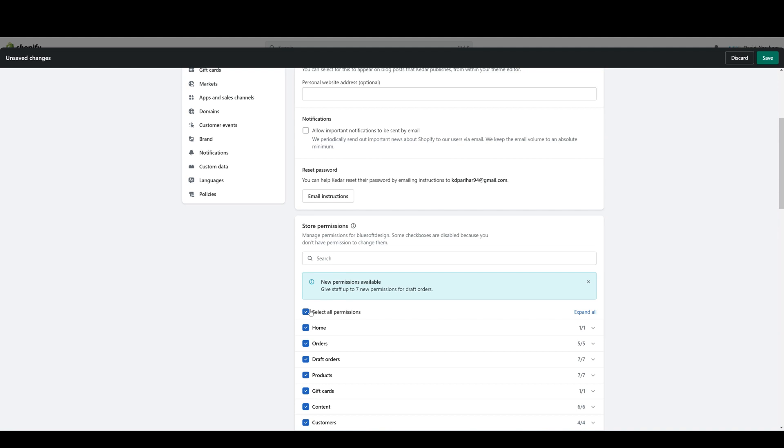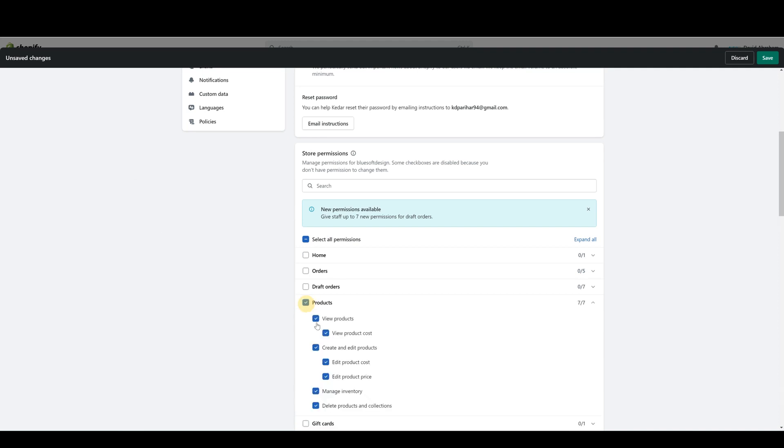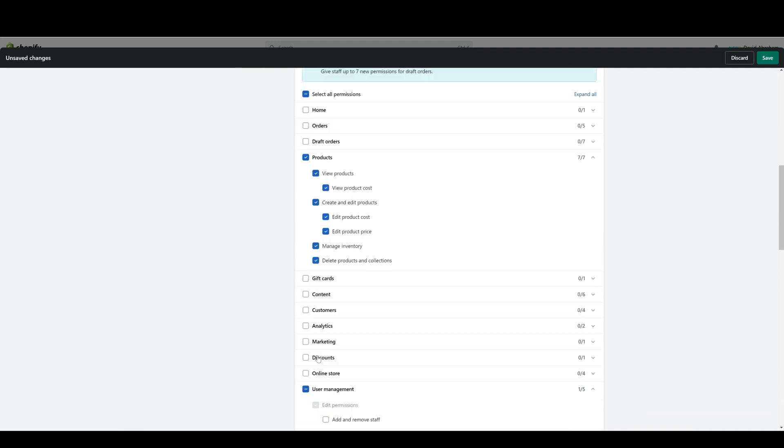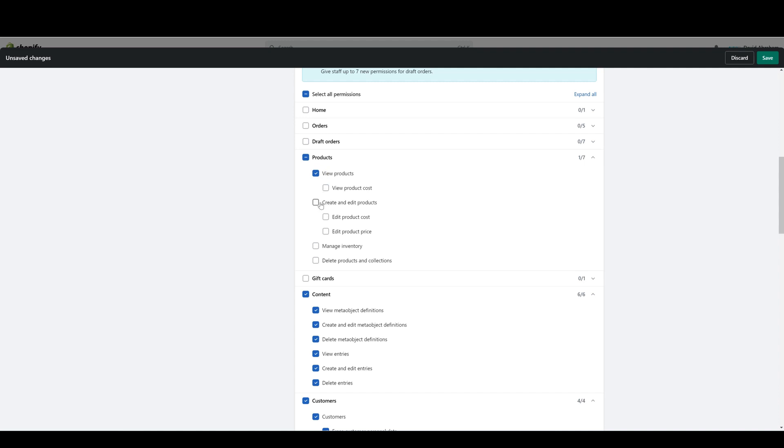You can also give access to specific sections, so the different tabs that make up the home page. If you want to just give access to Products and Content and Customers, you can choose the top level and give access to the top level and everything in that section, or you can give access to certain permissions within a specific section.